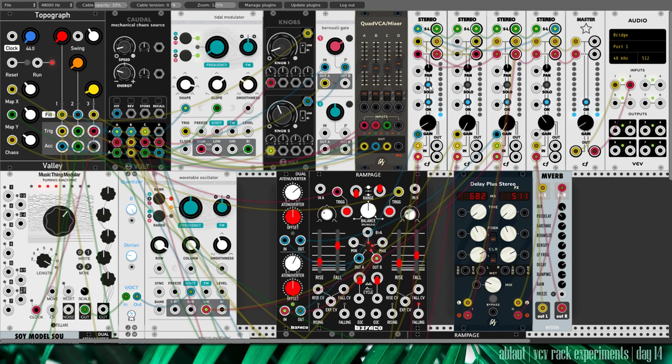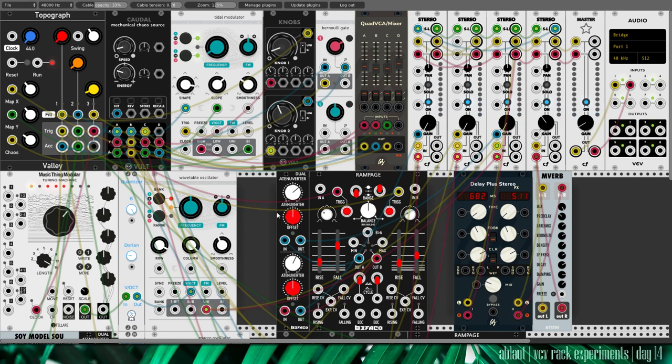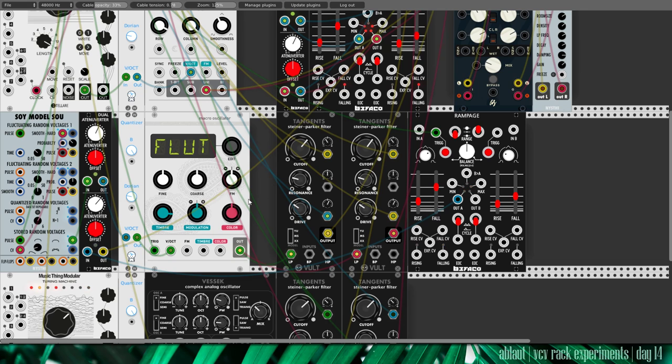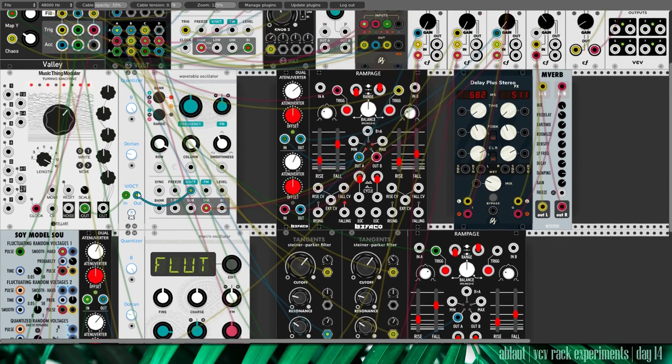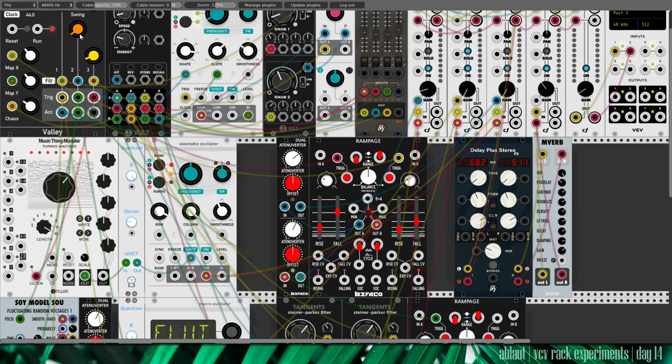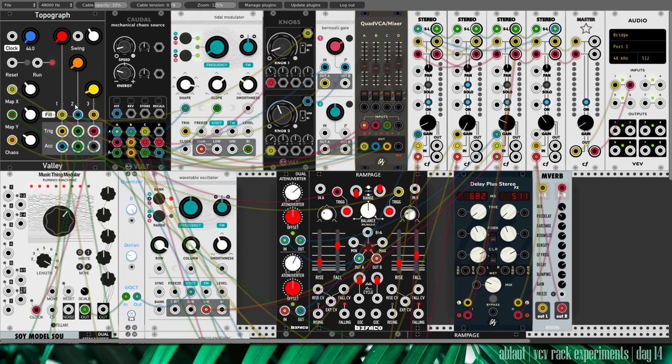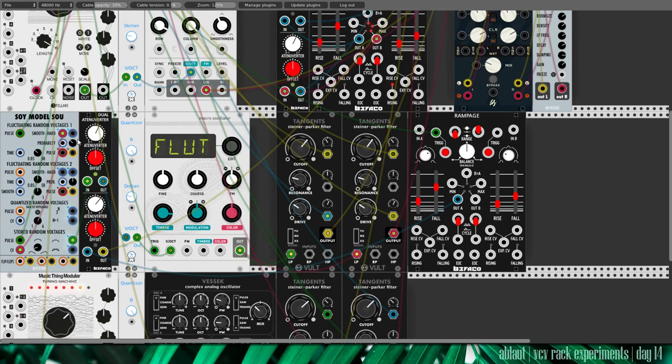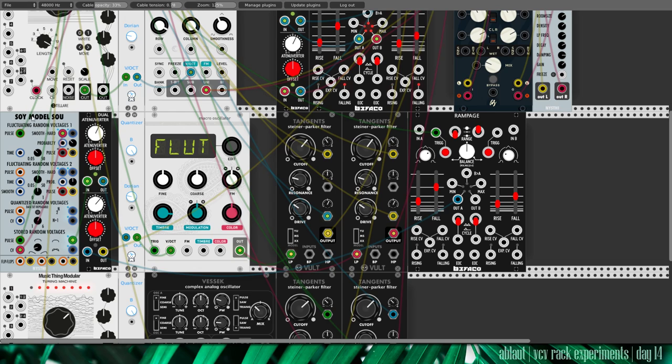Our second voice is this one. The flute from the micro oscillator braids. This again triggered here by the second voice of topograph. And this is driven by historic random voltages from our source of uncertainty.